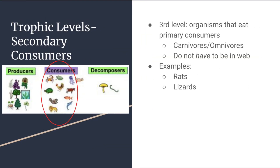The next level is a secondary consumer. These are organisms that eat primary consumers. They're usually carnivores but can be omnivores. If you don't have a primary consumer, your secondary consumer can be an omnivore that eats plants and animals. Some examples of these would be rats or lizards.